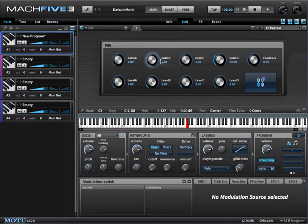The ratio is the ratio of frequencies from the base note, and level is FM intensity — the FM index, I should say.